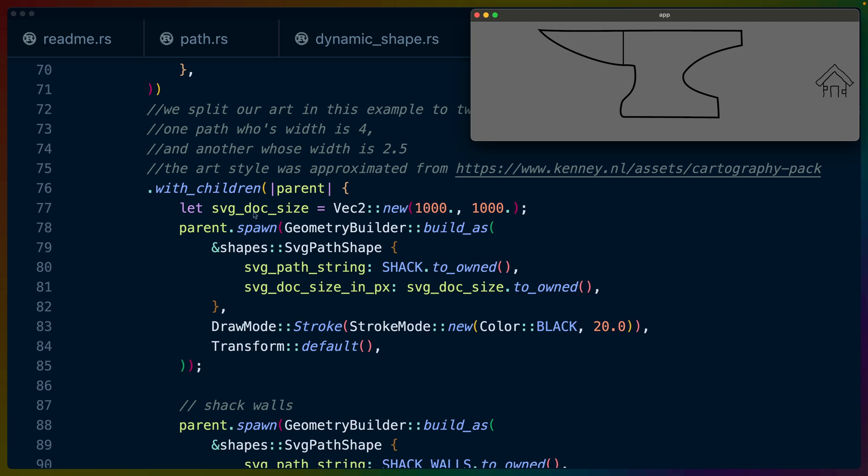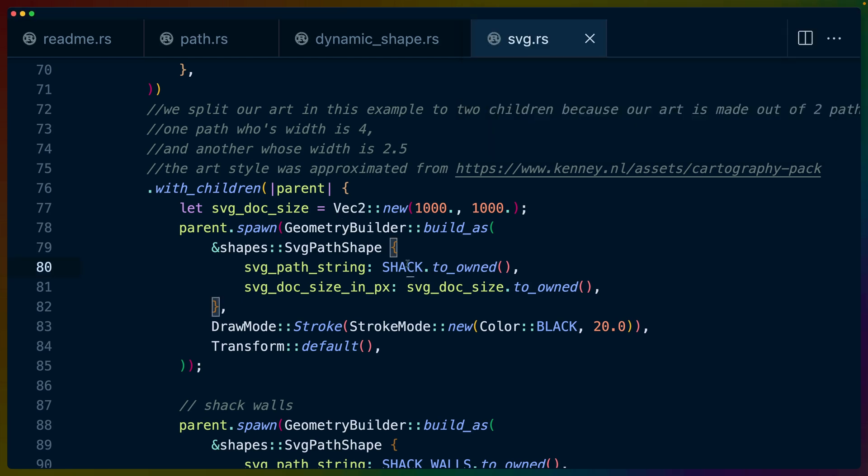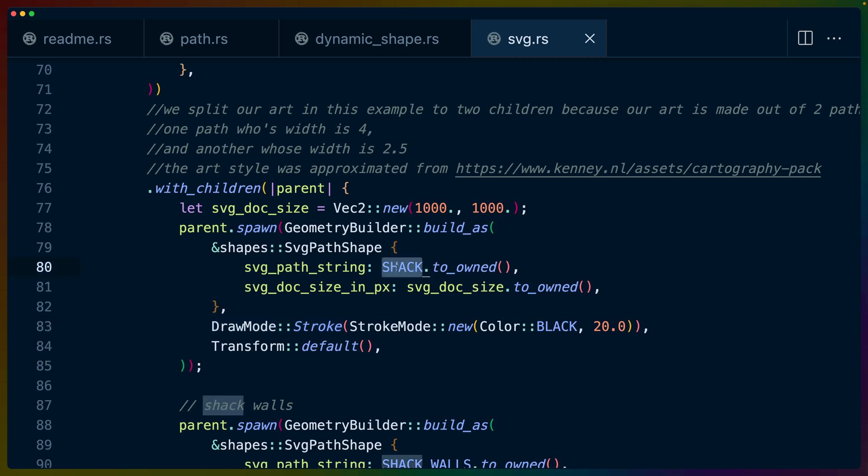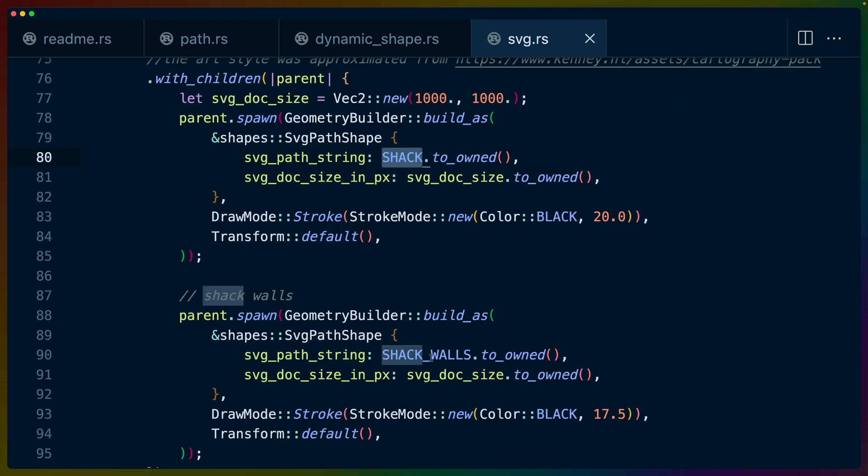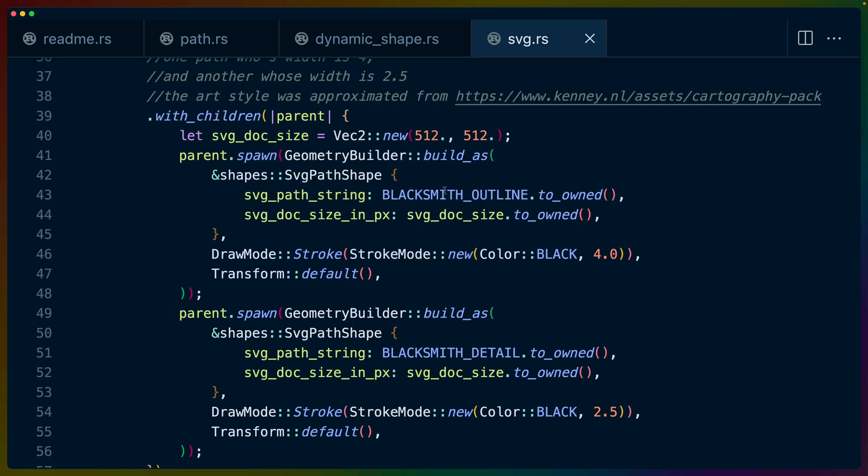In this case, we set up the SVG document size and we take this shack string and pass it in as the SVG shape. We also set the draw mode to stroke again. We've got shack here and then we've got shack walls here, but otherwise they're very similar. Notice that in the same way we have blacksmith outline here and blacksmith detail here.